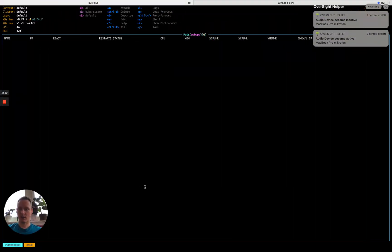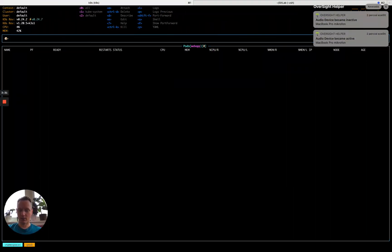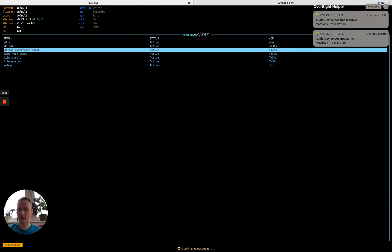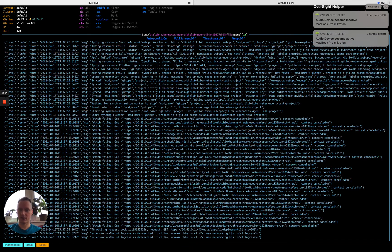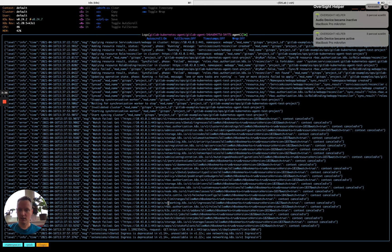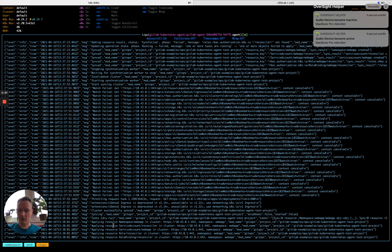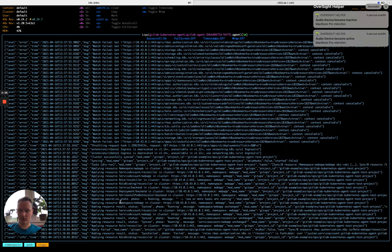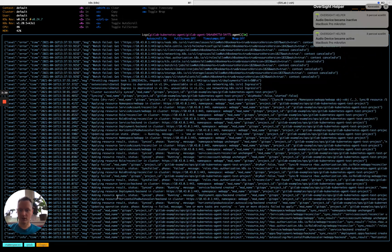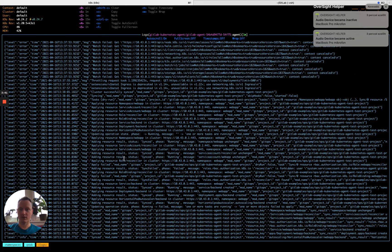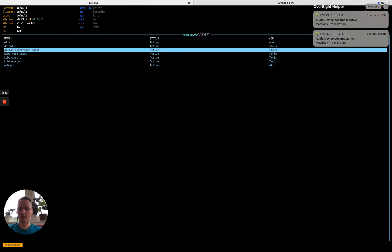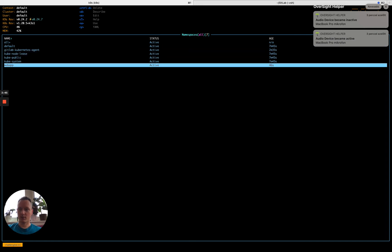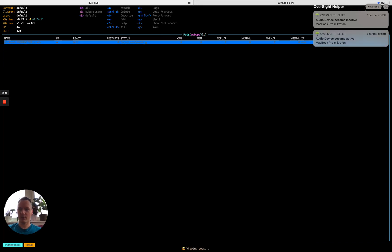Let's see if we can still catch things happening. Yep, we are just applying the resources. Everything is being applied here. So, as we move to the web app, the backend is already there. Perfect.